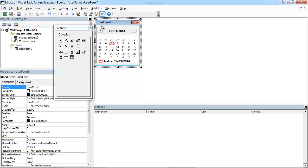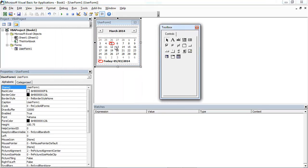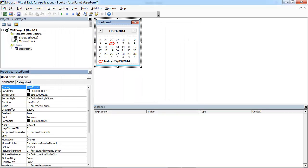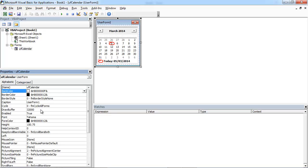Let's change the name of the user form to be UF calendar and the caption will be calendar.